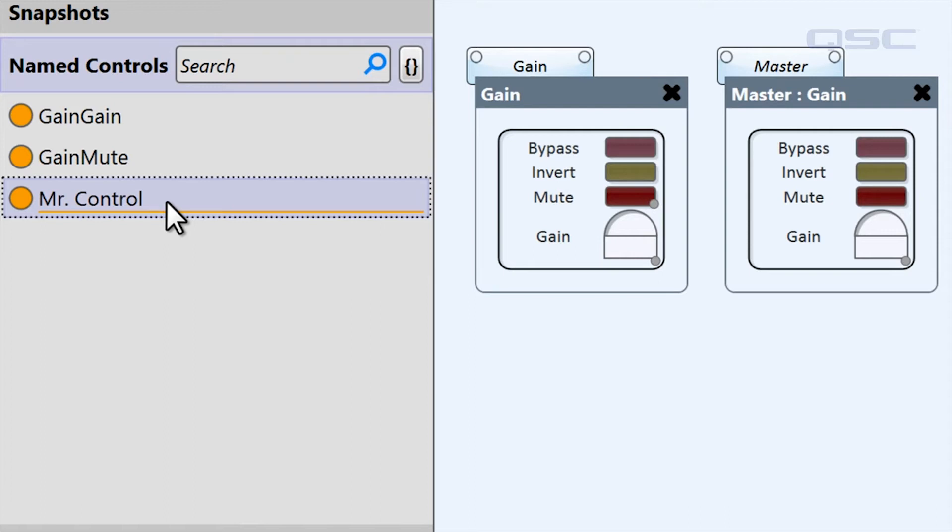Be sure that every control has a unique name, and be aware that if you use a space in the name like I have here, you'll have to do a little extra work later on. More on that in the next video.